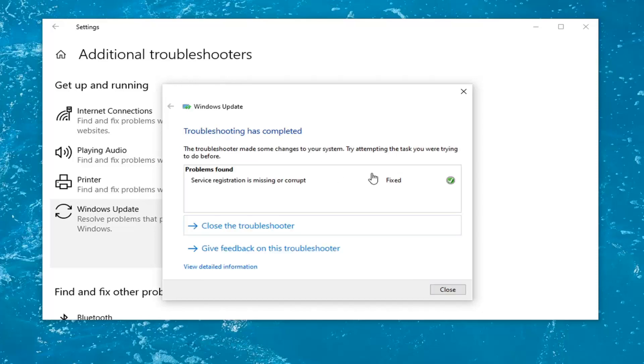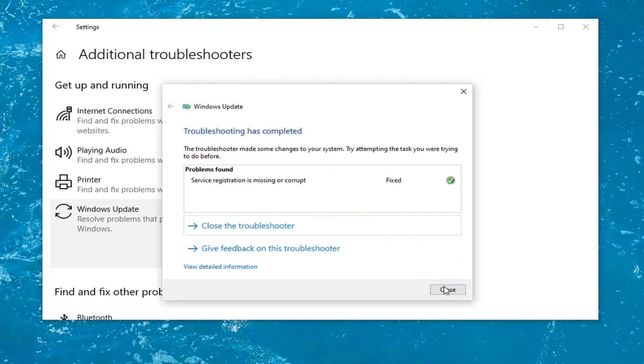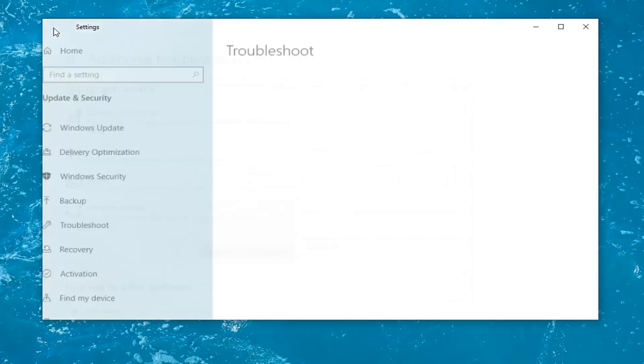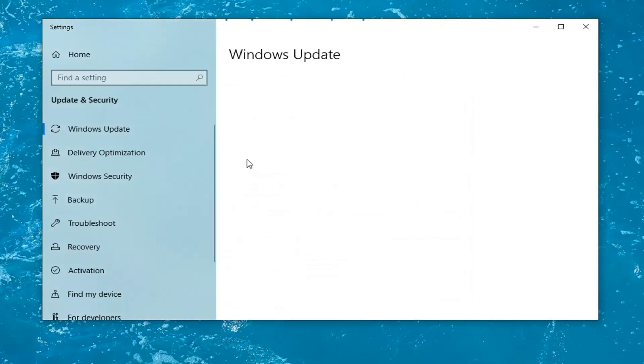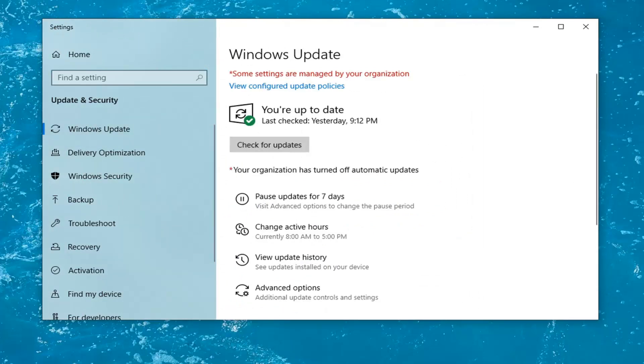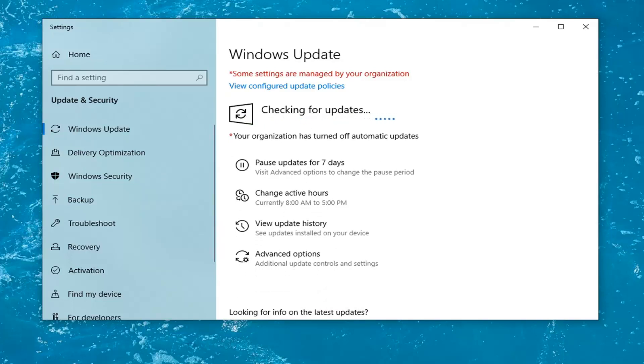And once it's done, we're going to go ahead and just select Close. With it just going, click on this Back button right there. And try and run a Windows Update and check for updates. And see if that is able to resolve the problem. Hopefully it'll be able to check for updates without issue at this point.